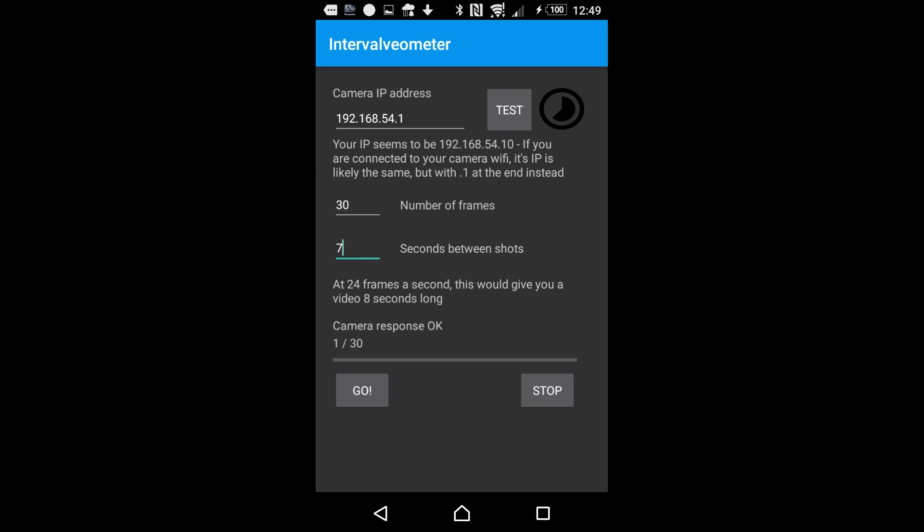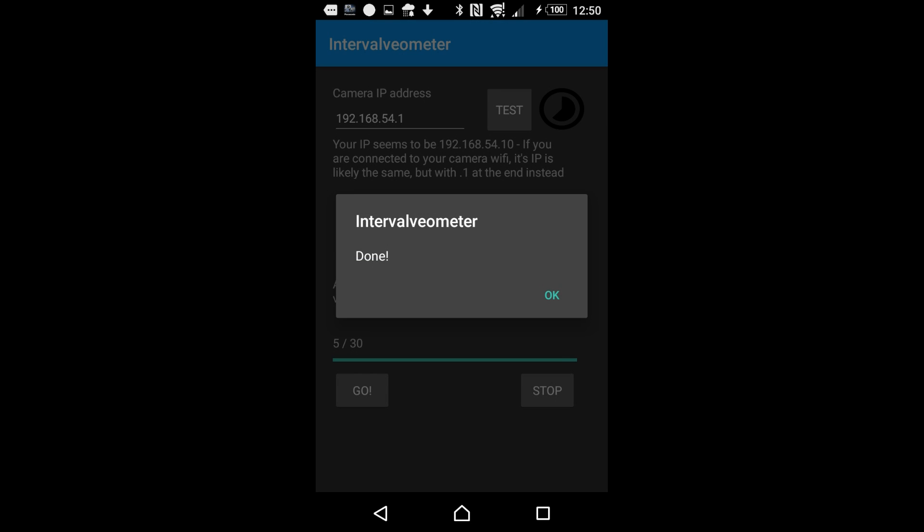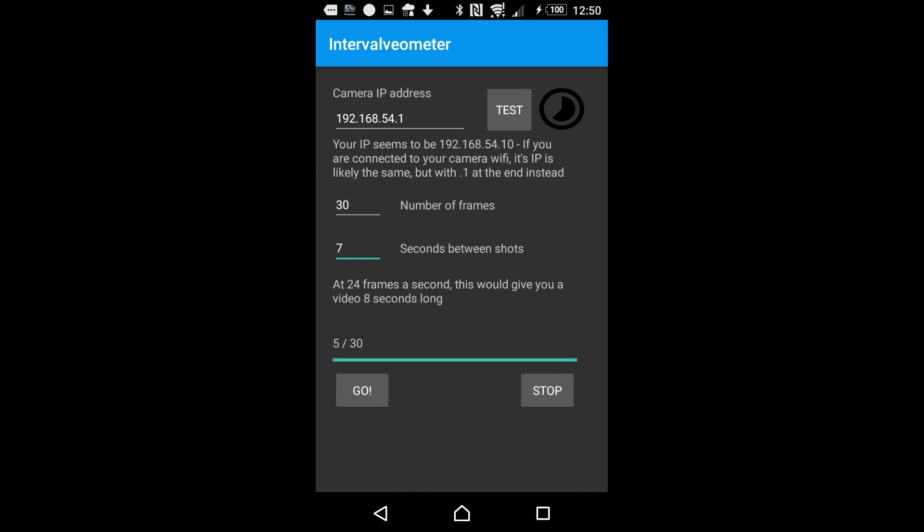A little progress bar down here will give you a rundown of where we are, and you should hear the camera taking some images. Any time you want to stop the process, just hit the stop button. That'll end it there and then. And all the images will be stored in the camera. Hope you found that useful.